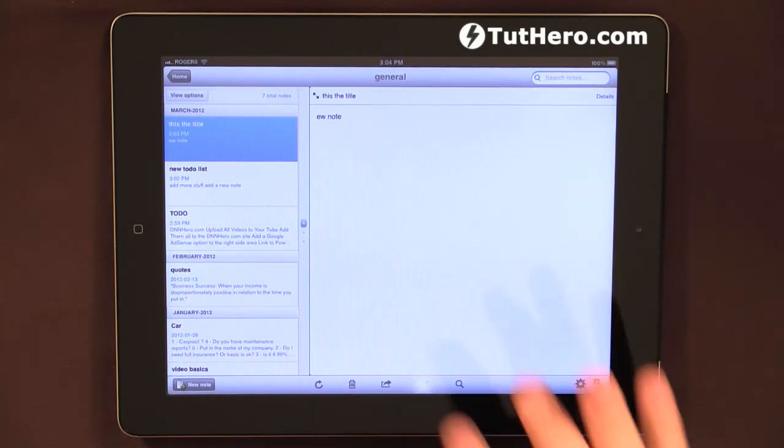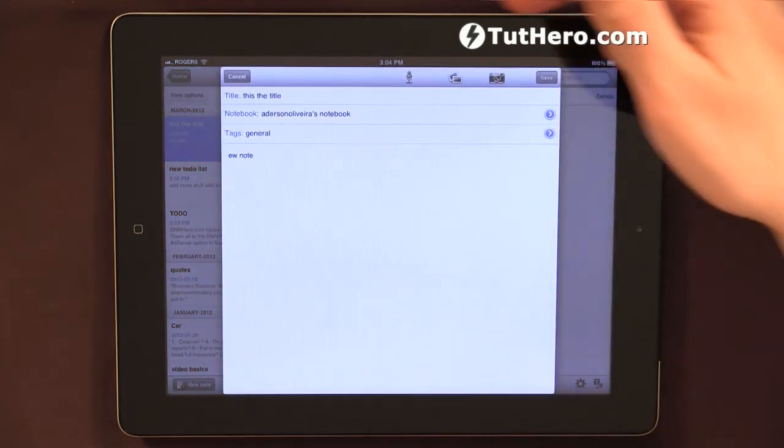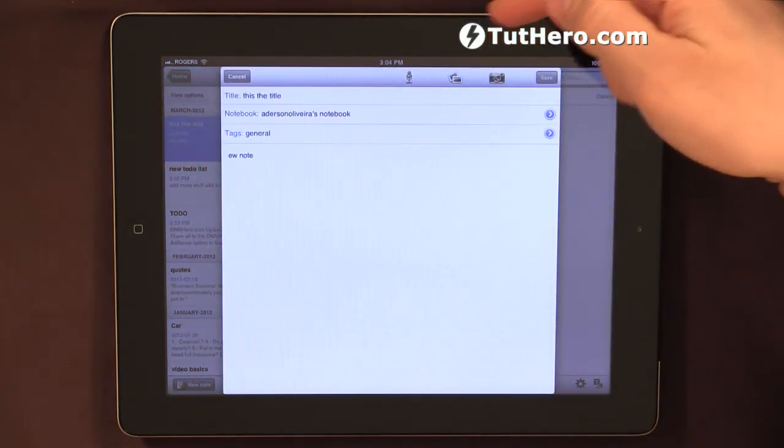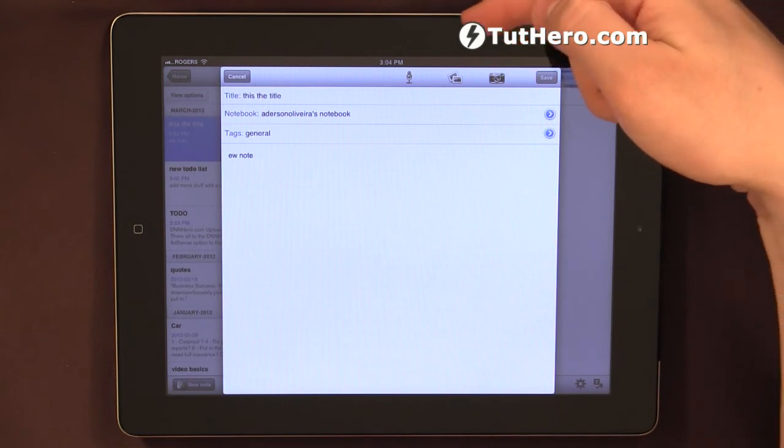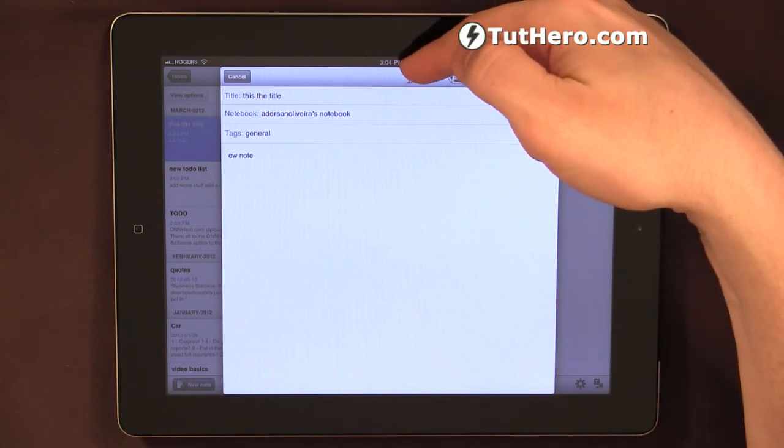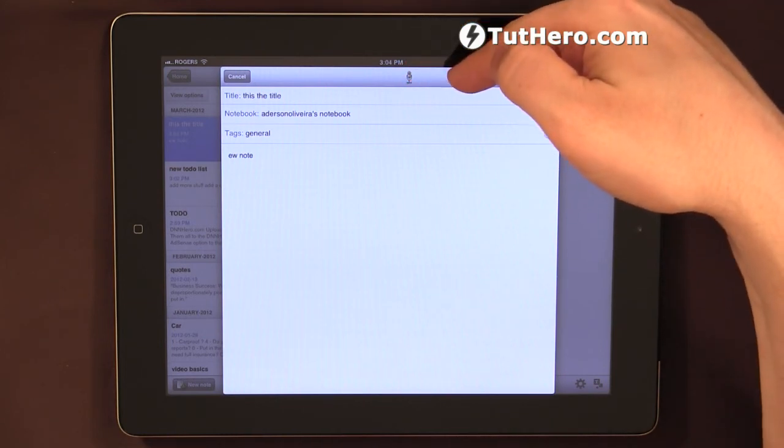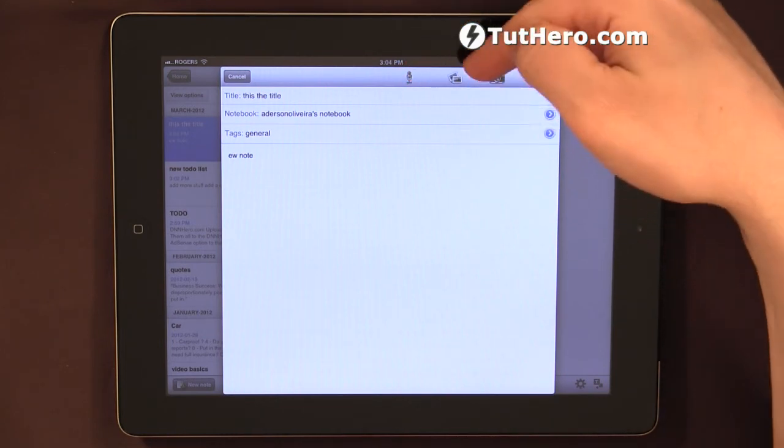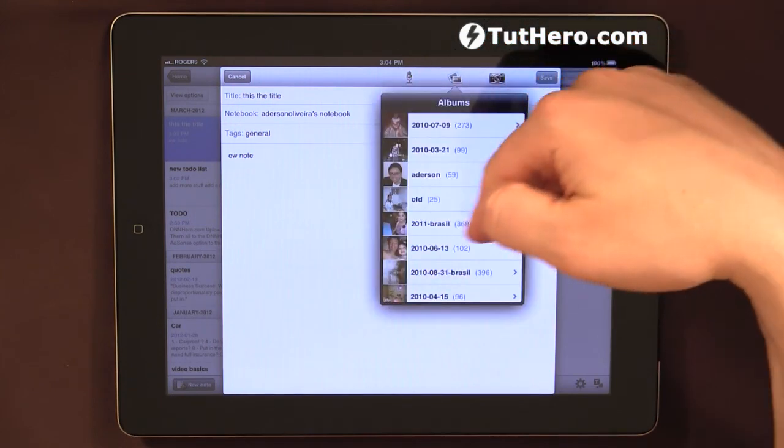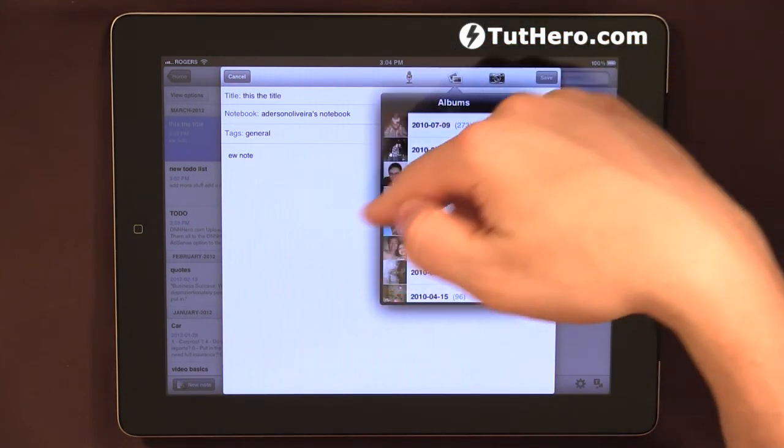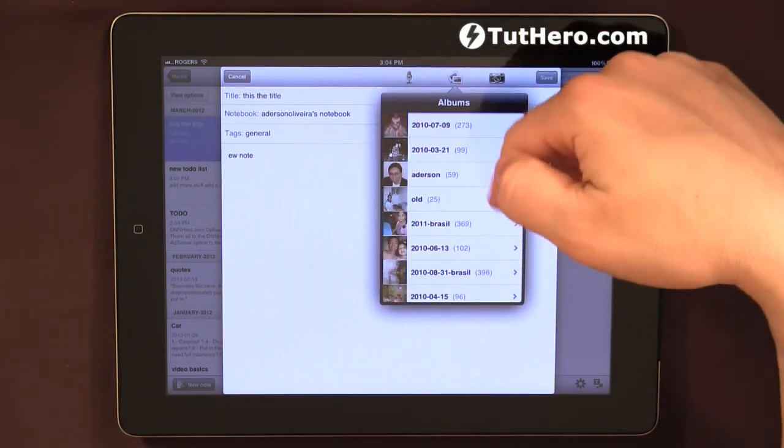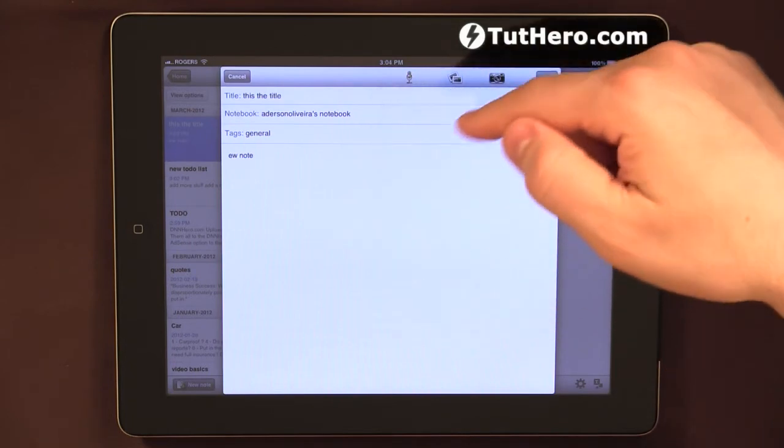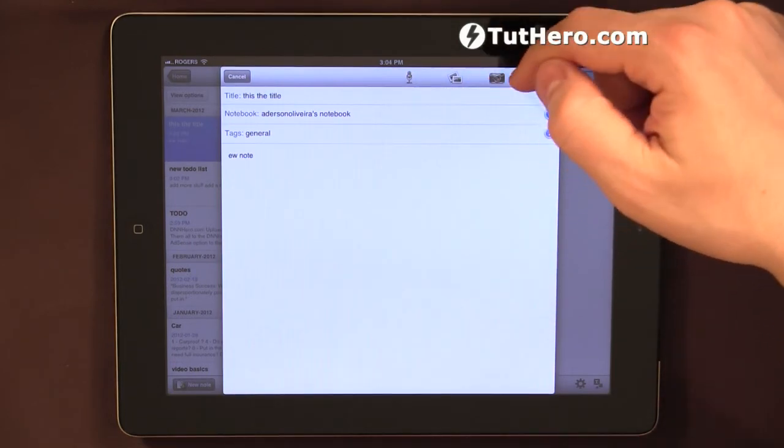Now, let's go back here and edit the note again. We have a few options on the top as well. We can record a voice note, we can attach one of the existing pictures of the albums that I have here in my iPad. And I can actually take a picture as well.